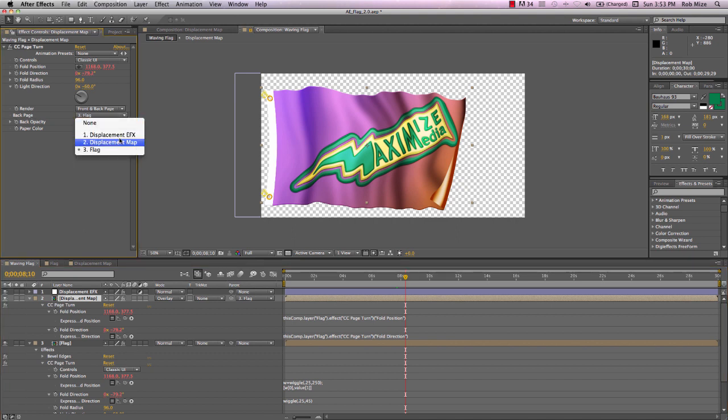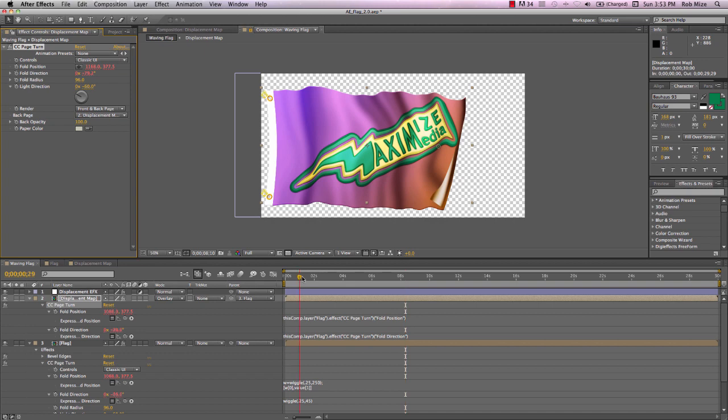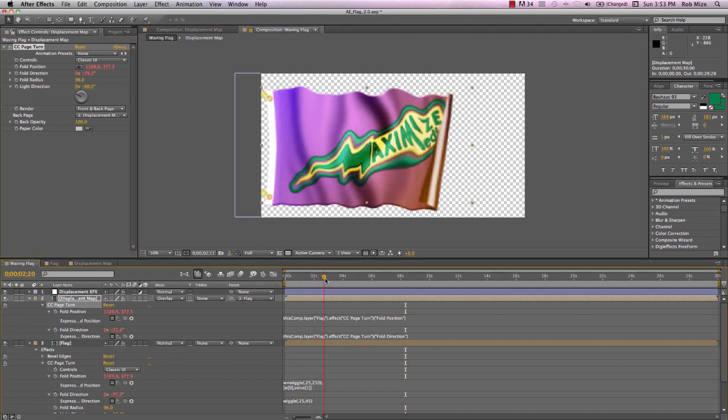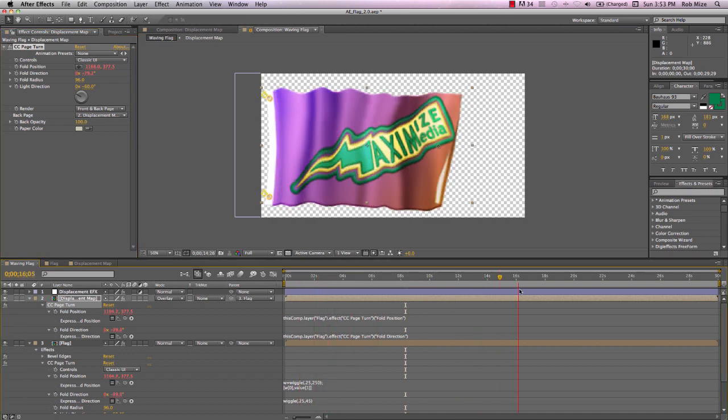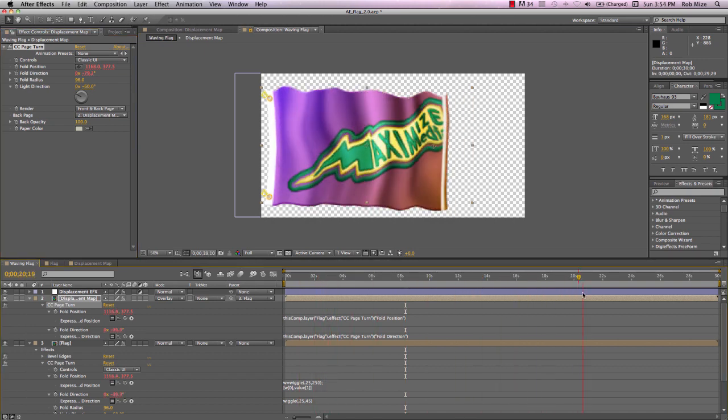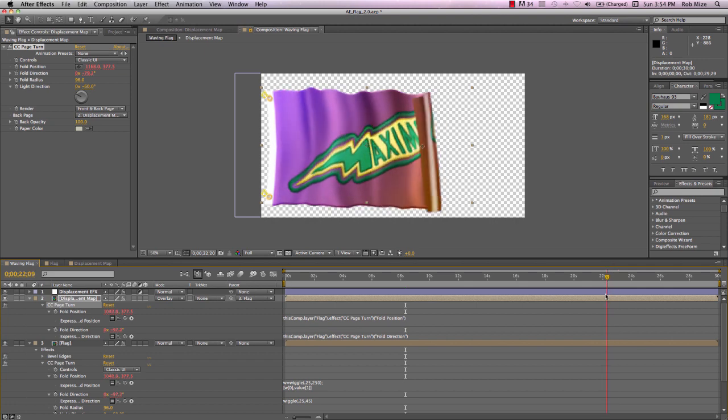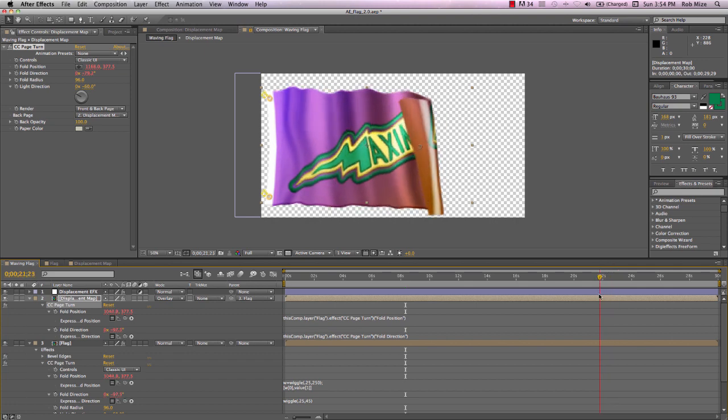We do need to make an adjustment here on displacement map. We want the back page to be the displacement map, not the flag layer. So that when this flips around, we'll also have the displacement map highlighting the back of our flag there, like so.